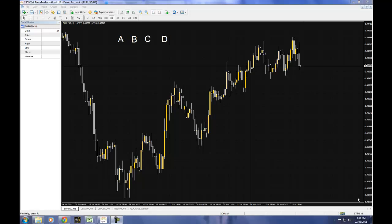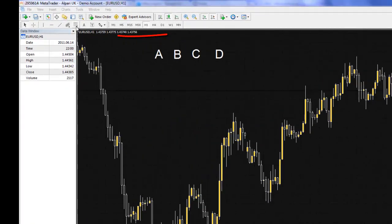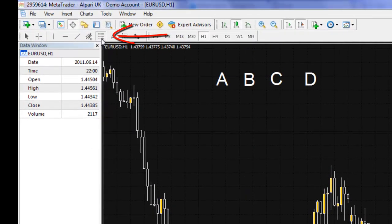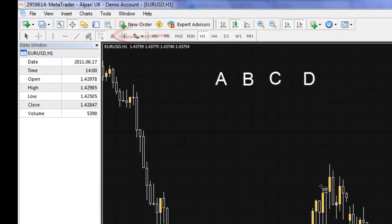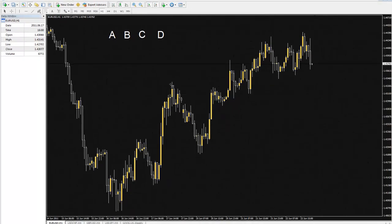So we'll go through the A, B, C, and Ds of the Fibonacci tool as well as the coding. I'm going to go and choose the Fibonacci tool right here. We always start with the B point and then work our way down to the A point.